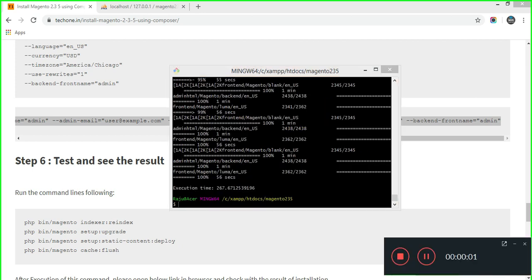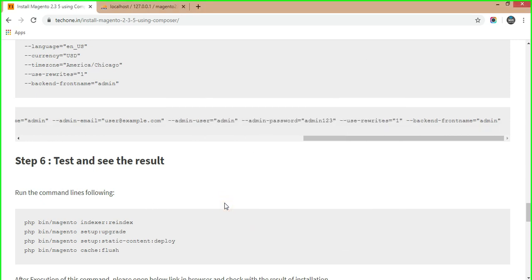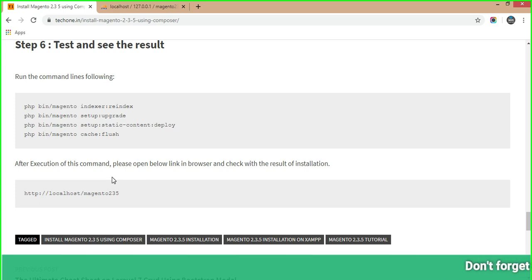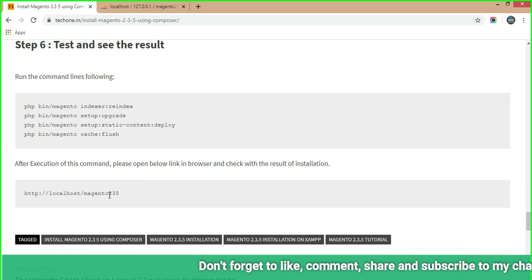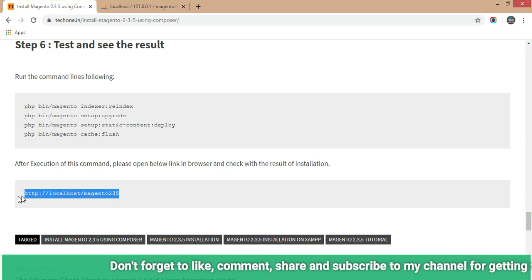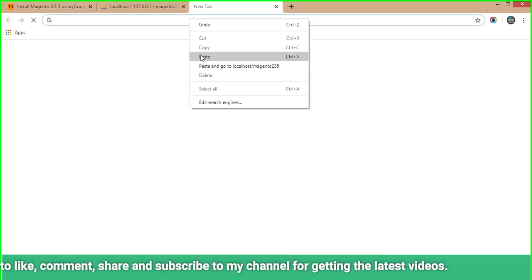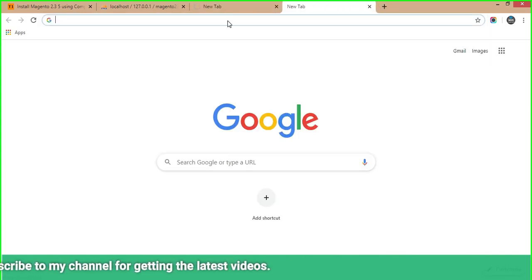All command executions are done. Our last and final step is to check the result in the browser. Enter your domain — in my case it is 'localhost/Magento2.3.5' — and for the admin panel, navigate to 'localhost/Magento2.3.5/admin'.